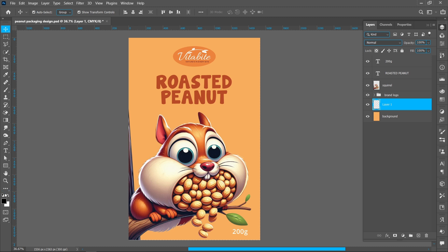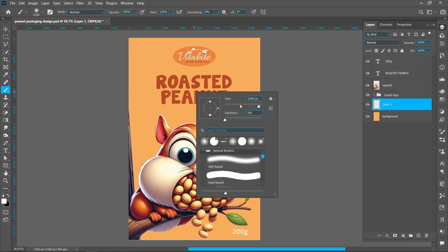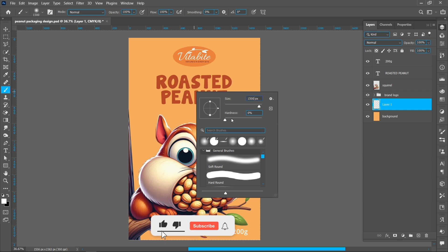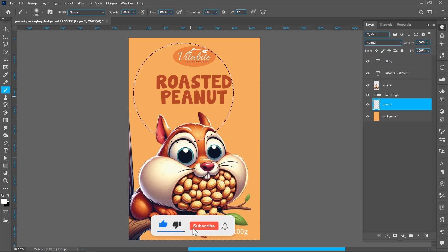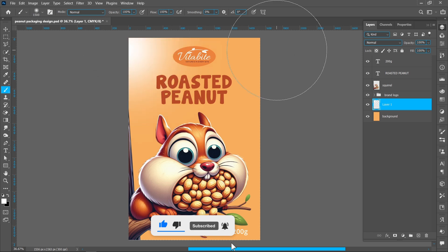Make sure the foreground color is white, then create and select the brush tool. Right-click and resize the brush — brush size 1500 pixels. Click here, hold down Shift, and click here.